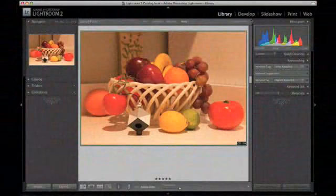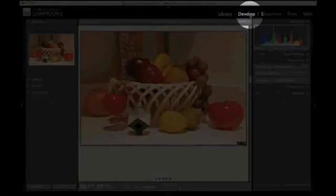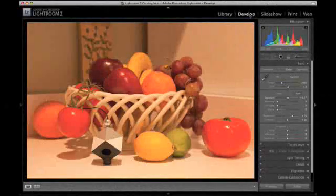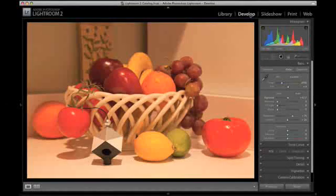Open the image containing the spider cube in your raw conversion software. In this example, we'll show how to adjust the raw image using Adobe Lightroom.